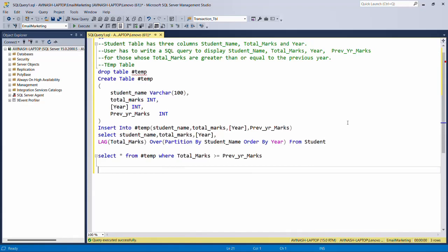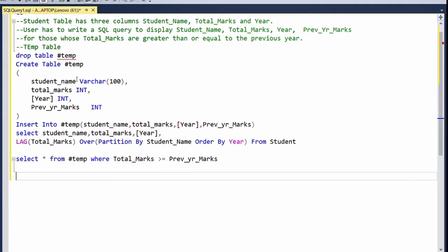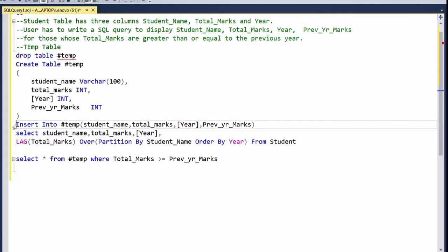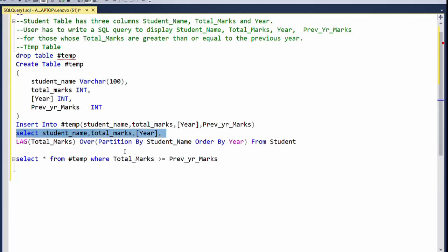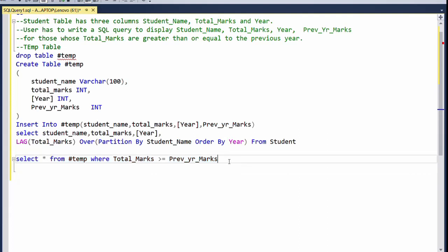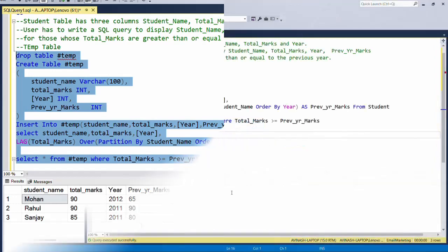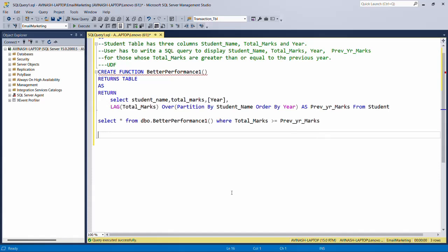The second solution is using a temporary table. We create a temp table with columns: student name, total marks, year, and previous year. We use the LAG query to insert data into this temp table. Then we fire the same comparison query on the temp table. We get the same result — the temporary table is another valid approach for this problem.